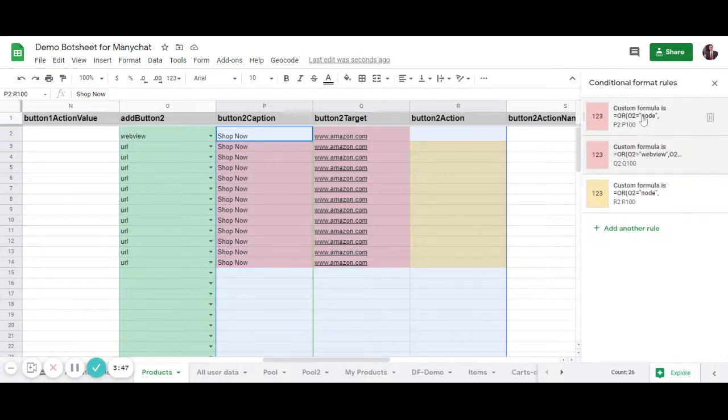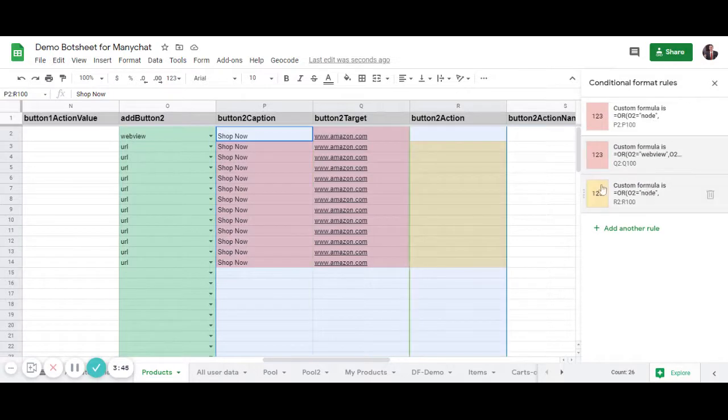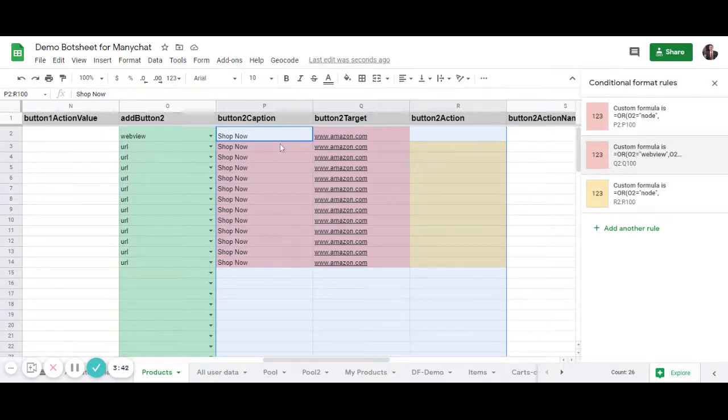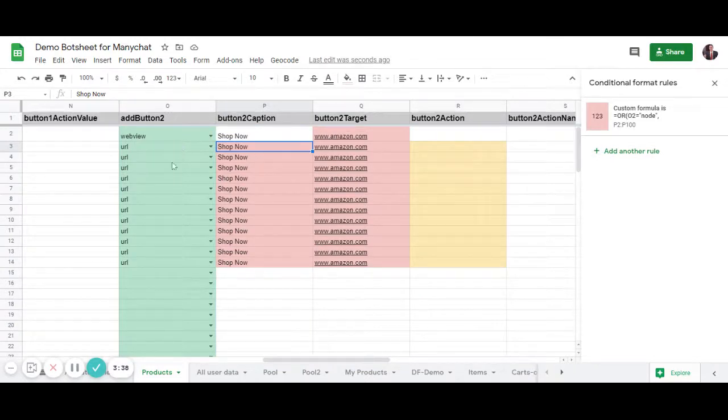And so you'll have to do that for these other two here, and then other button types too. This is totally optional. It just kind of looks nice. But yes, that's how to add the WebView button type. Thanks.